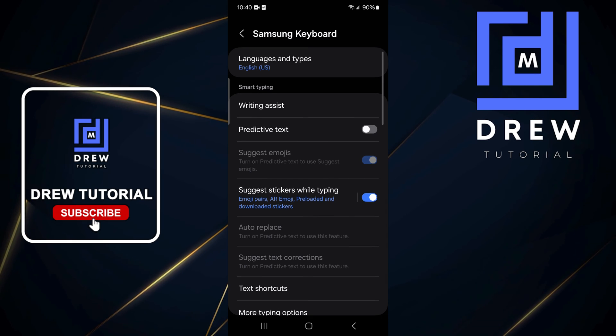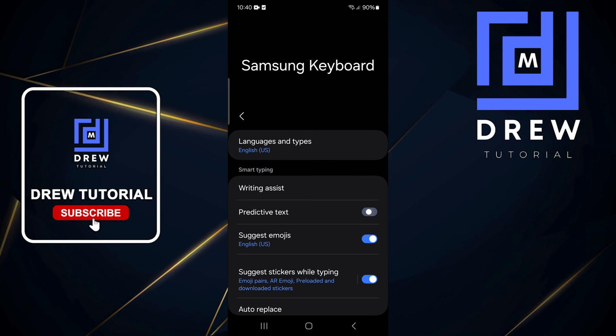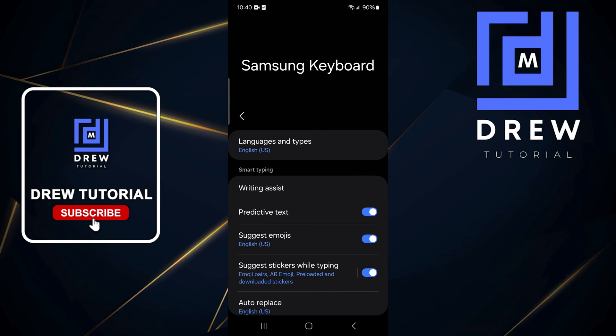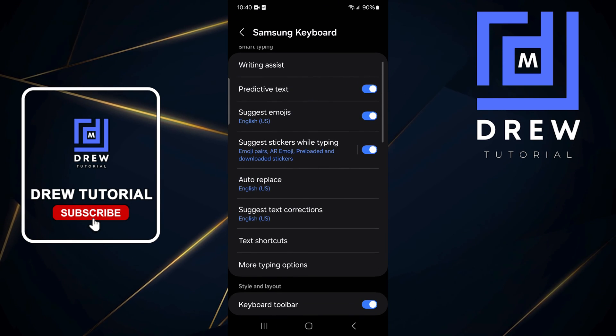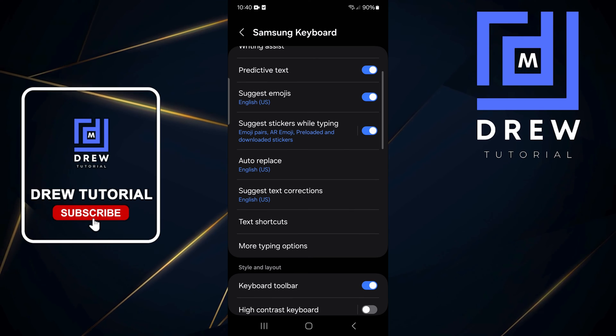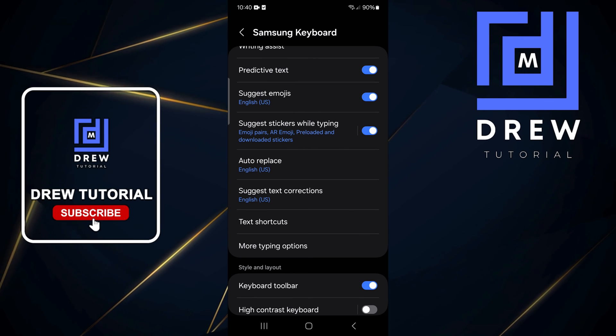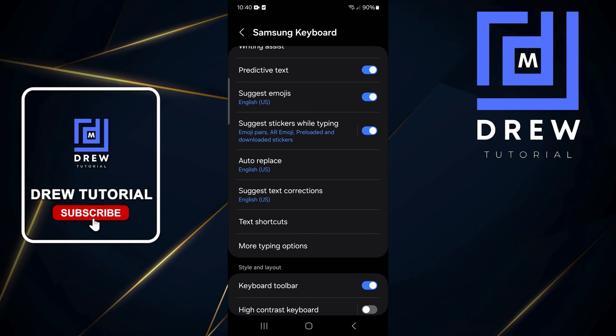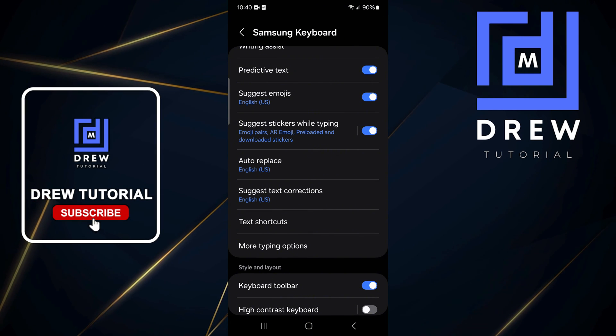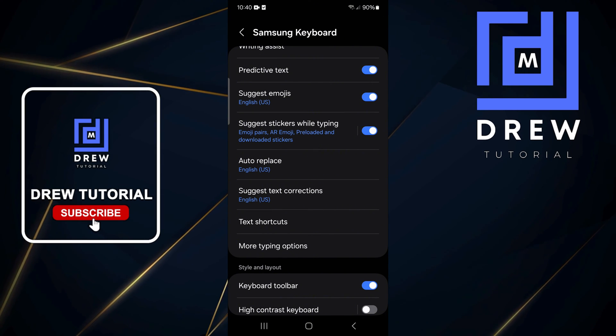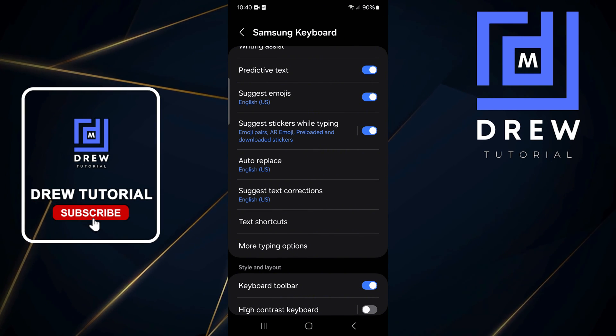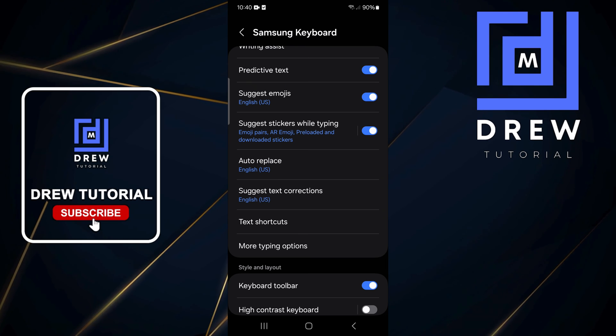Here you will find the Predictive Text option. Go ahead and toggle that on, and you have Predictive Text enabled. That's going to also enable quite a lot more options here that you can use that require Predictive Text.